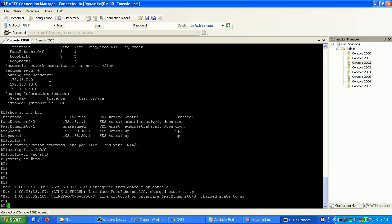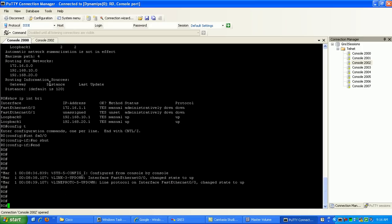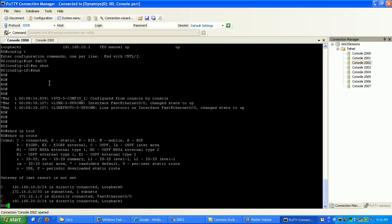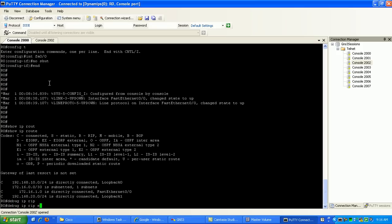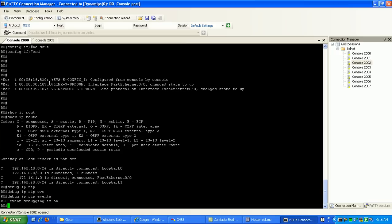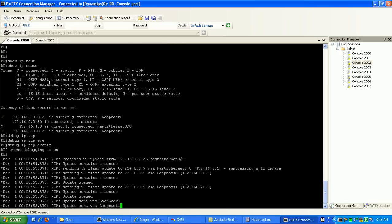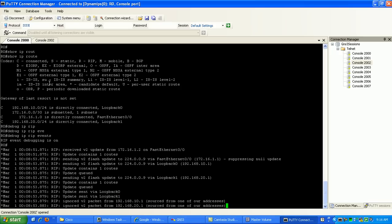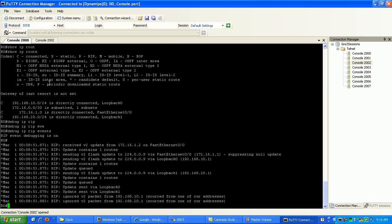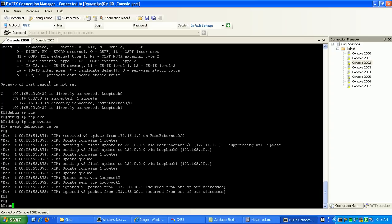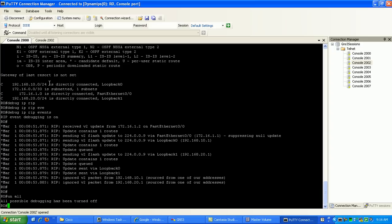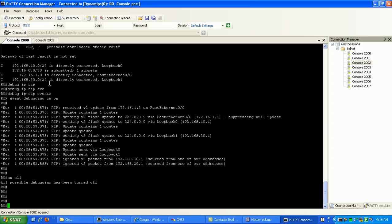And now if I show IP route. I don't see any RIP routes yet. So if I do a debug IP RIP events, just trying to see if I can see the RIP process. Okay. So there we go. So what you see here is my RIP network was converging here.